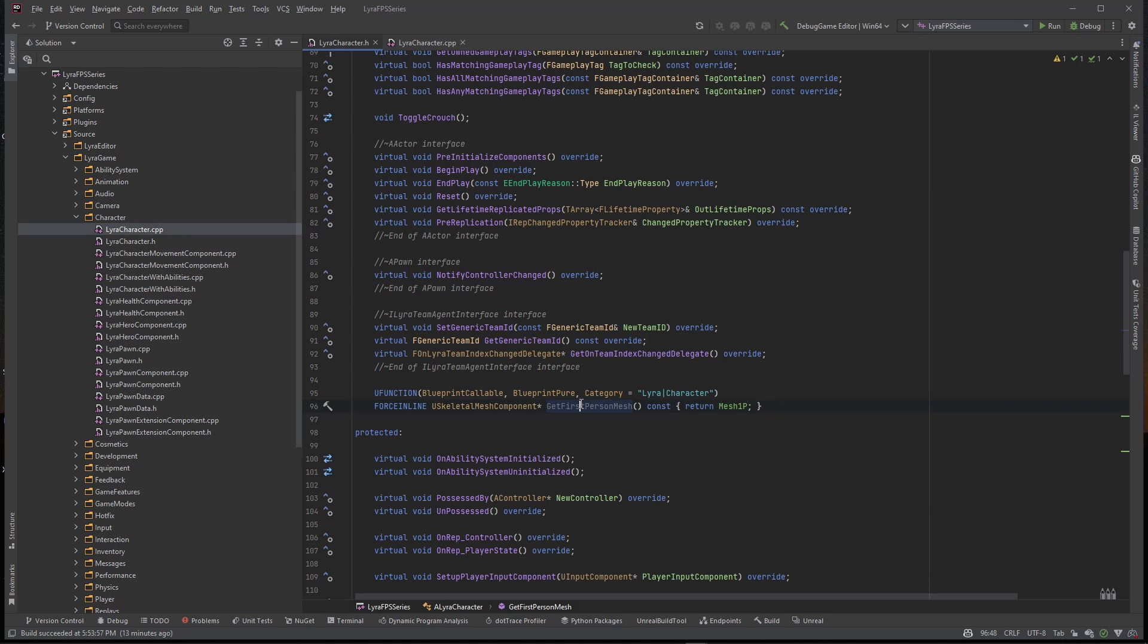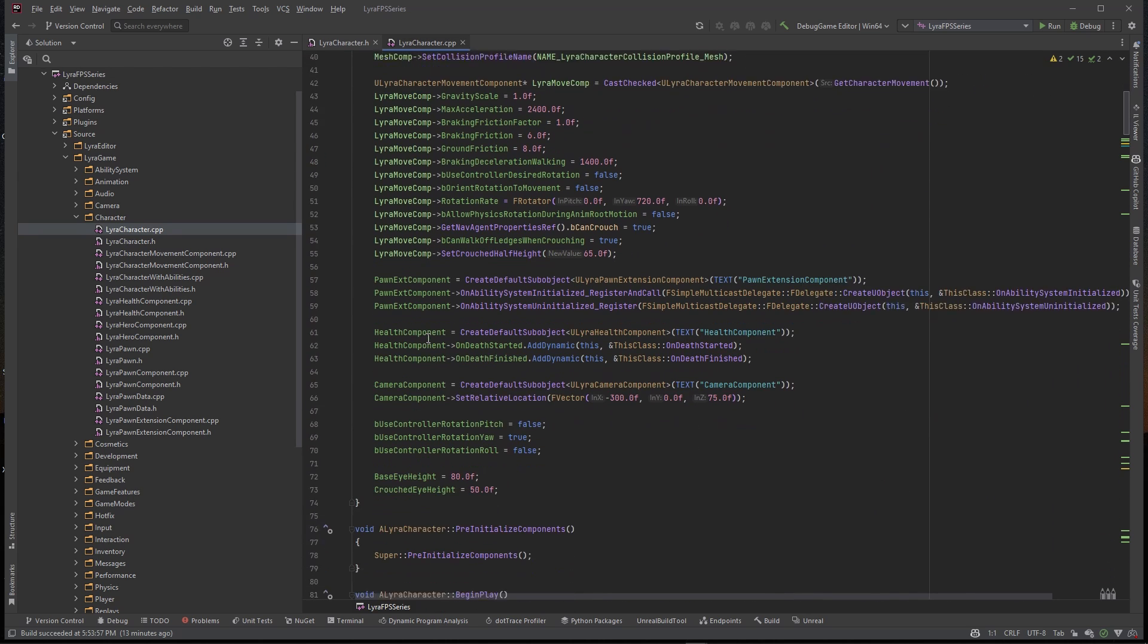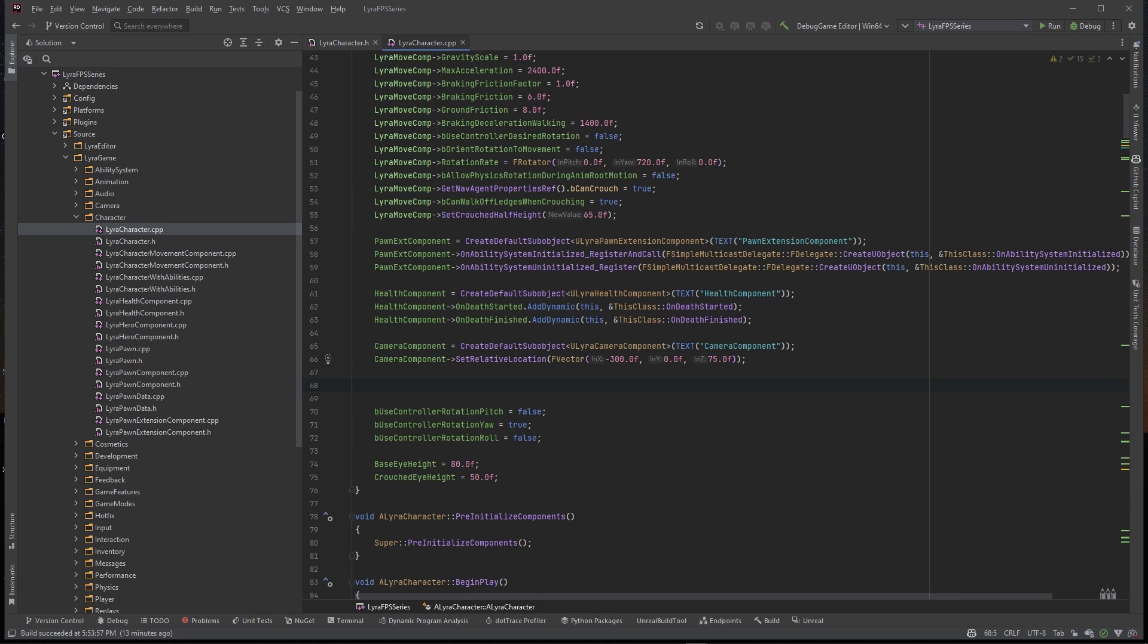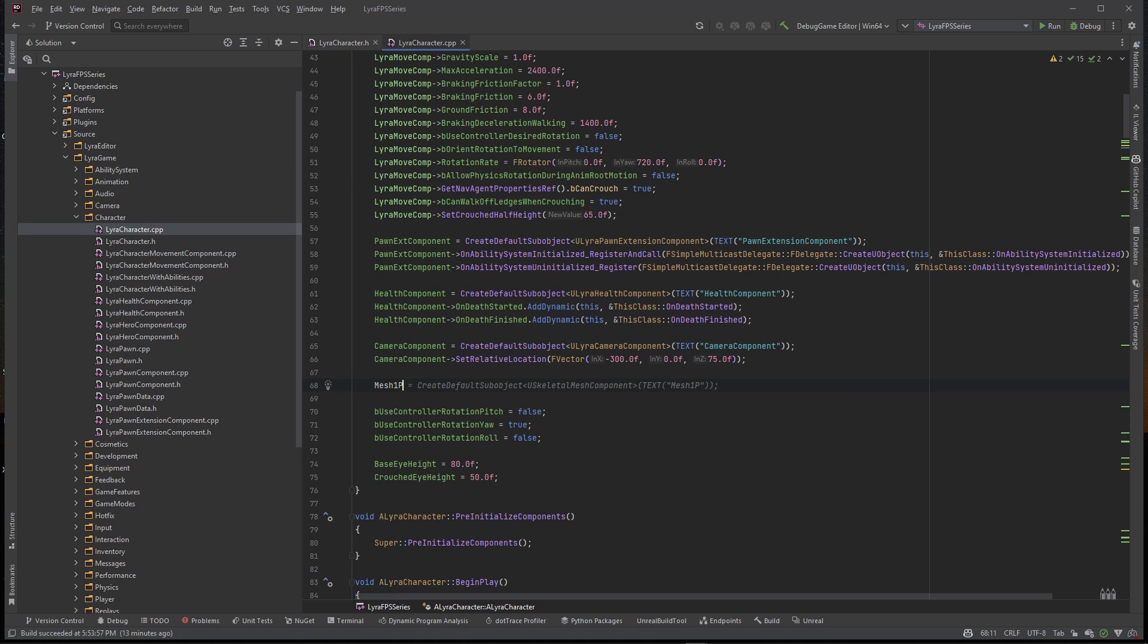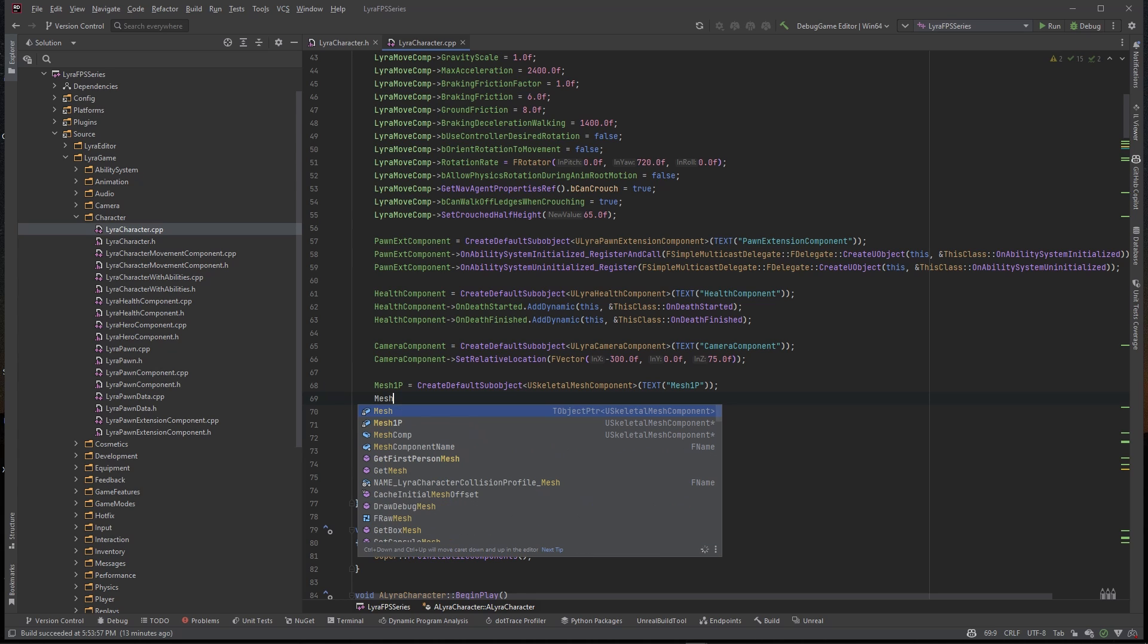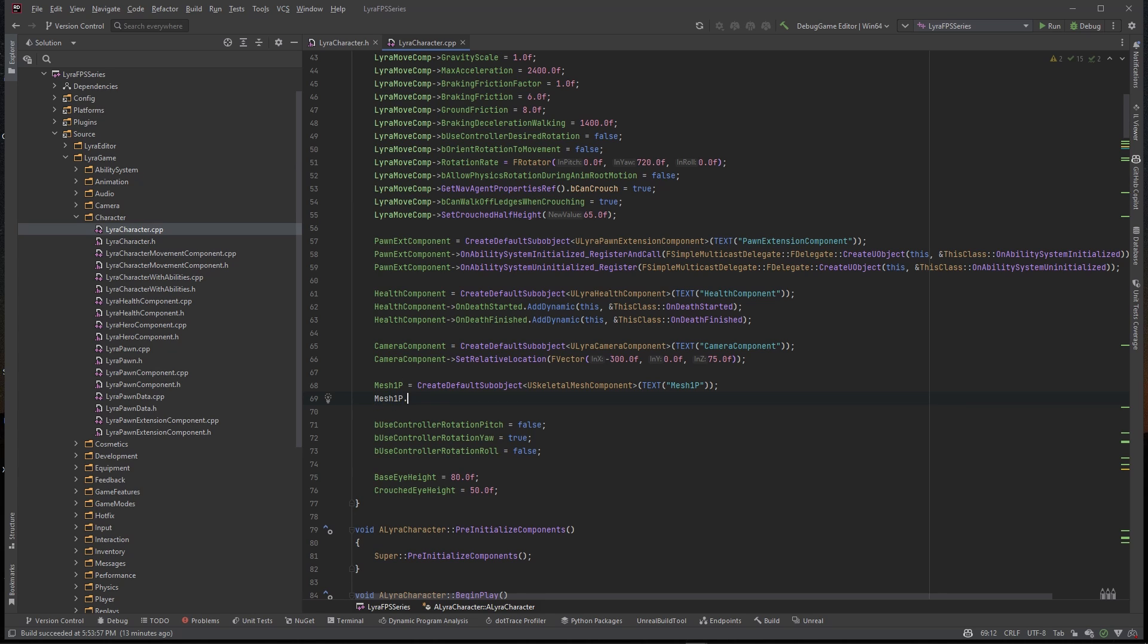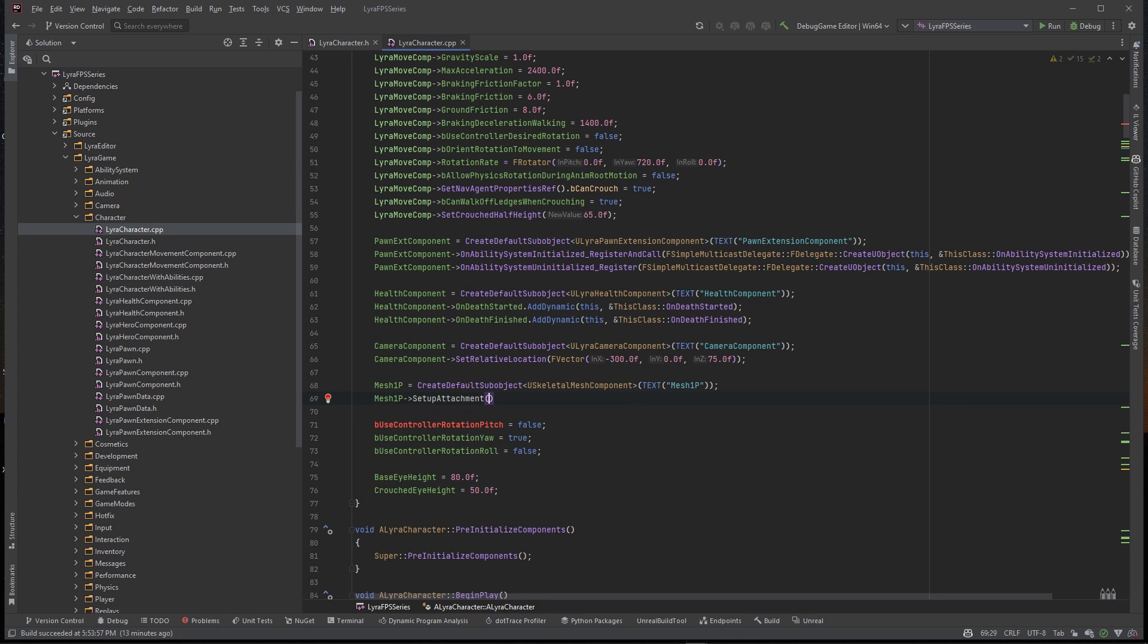This is so that if we ever need to use the first person mesh in blueprint we'll have access to it. So with that we can go to the CPP file and go ahead and construct this. We want to do it after we construct the camera here because we want to attach it to the camera. I'm going to say Mesh1P equals CreateDefaultSubObject using the USkeletalMesh and then we want to set up the attachment, attach it to the camera component.